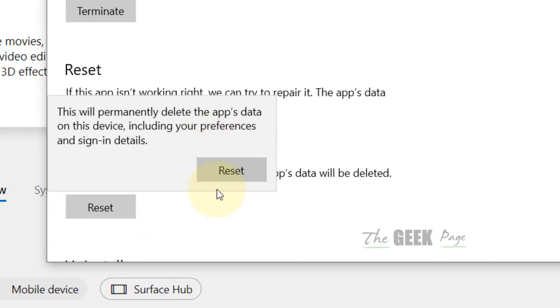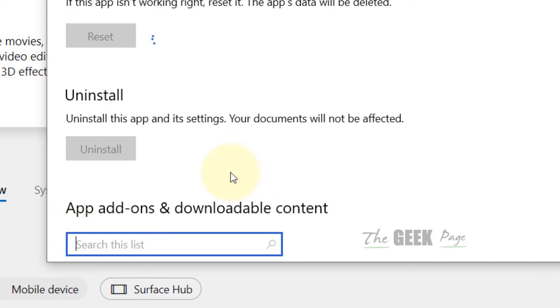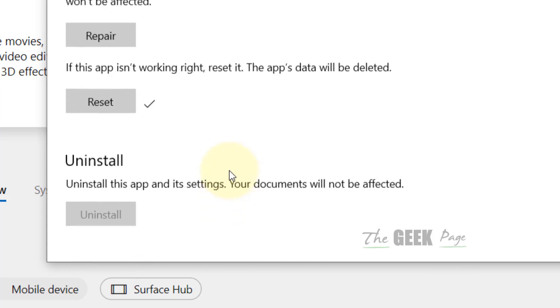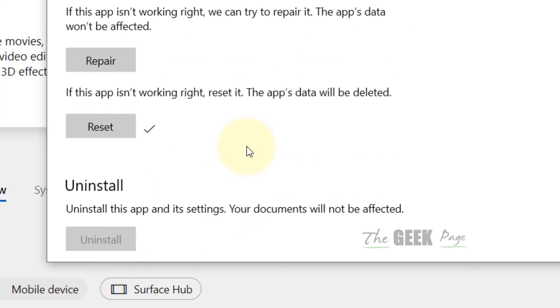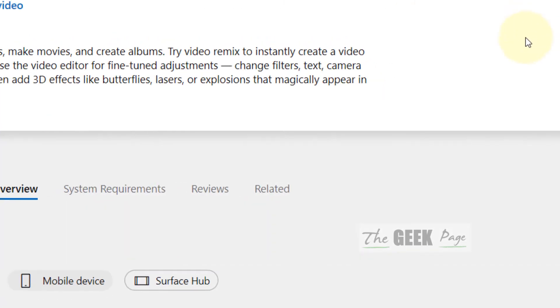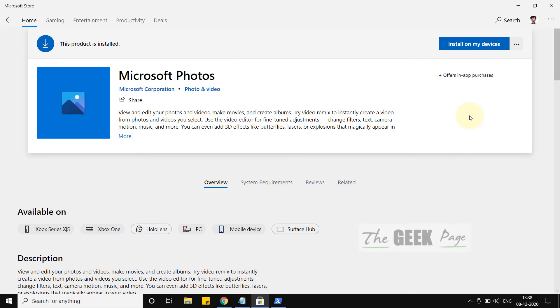Scroll down and you'll find 'Reset'. Click on Reset, then click Reset again to confirm. Your Microsoft Photos app will start working again. That's it, guys — please do like the video.